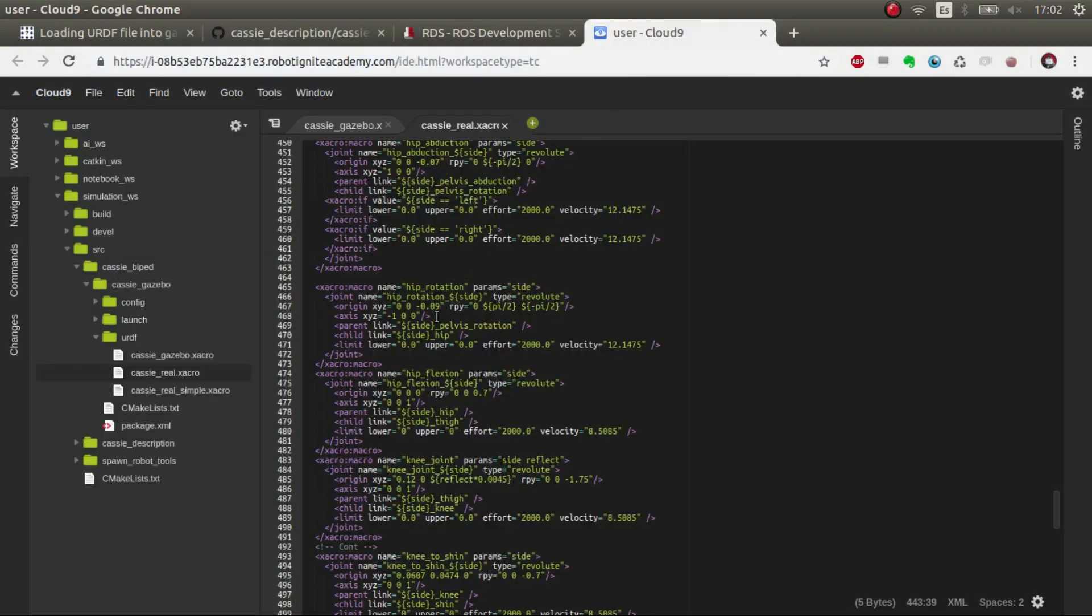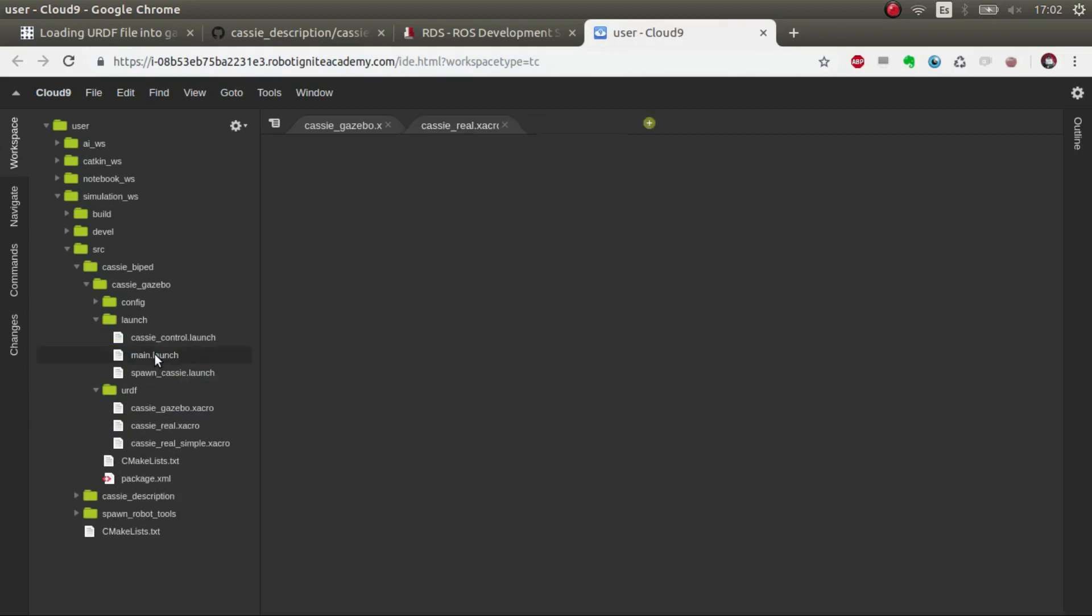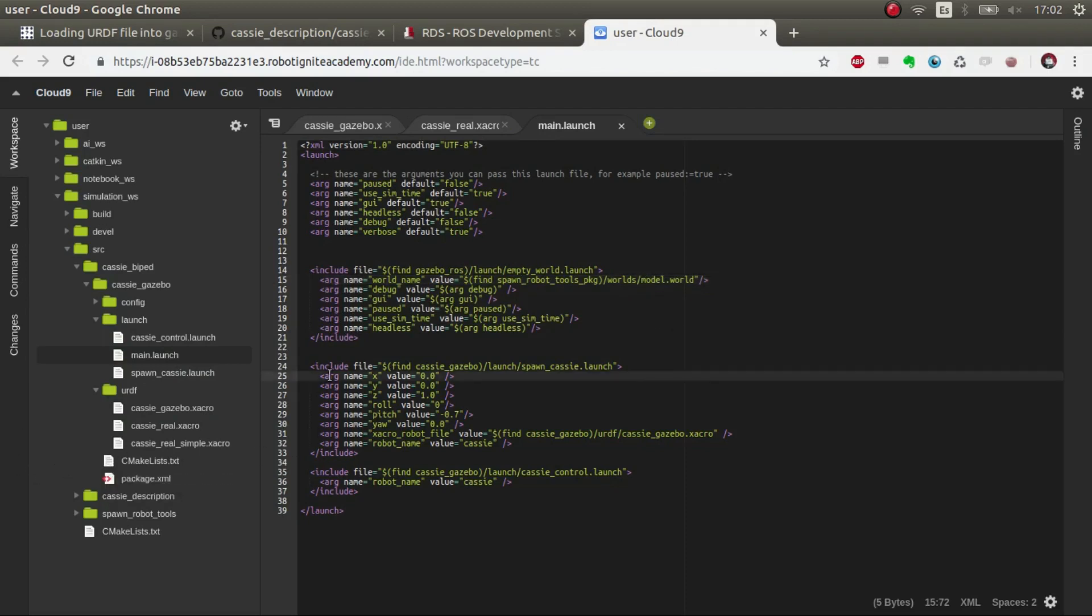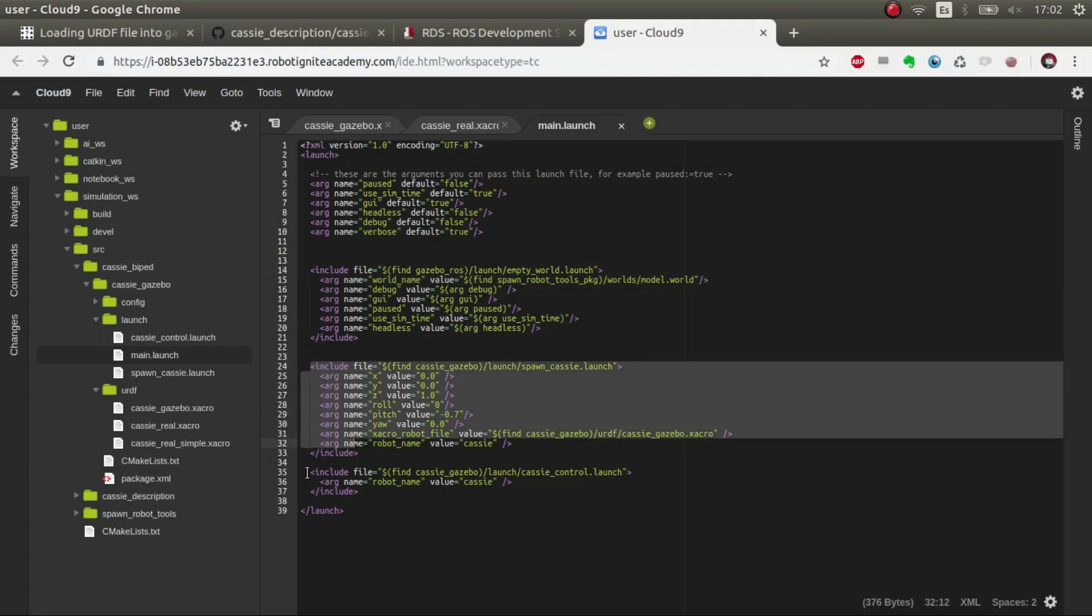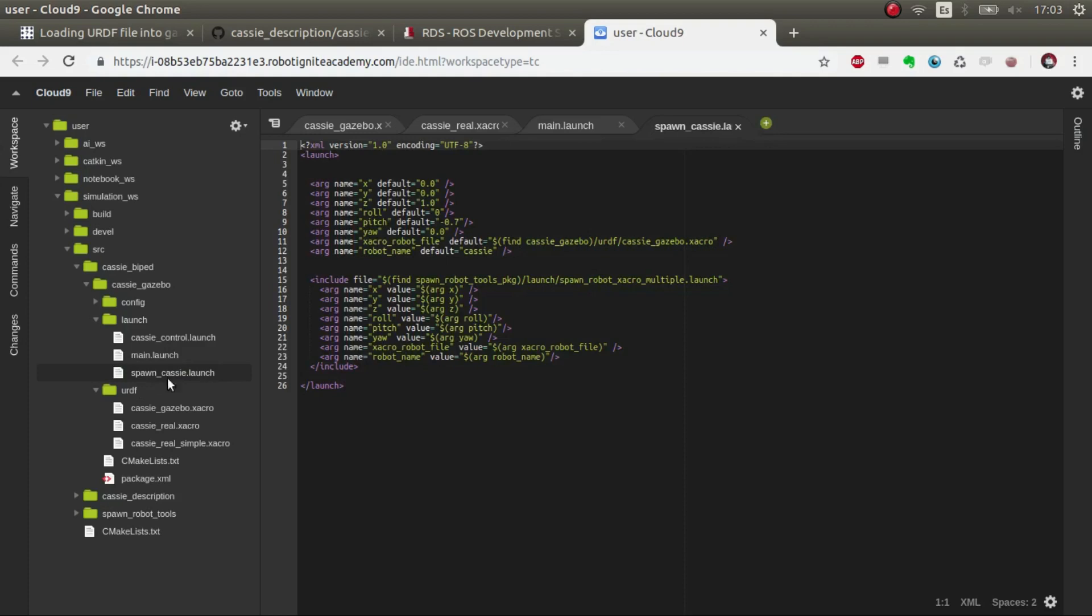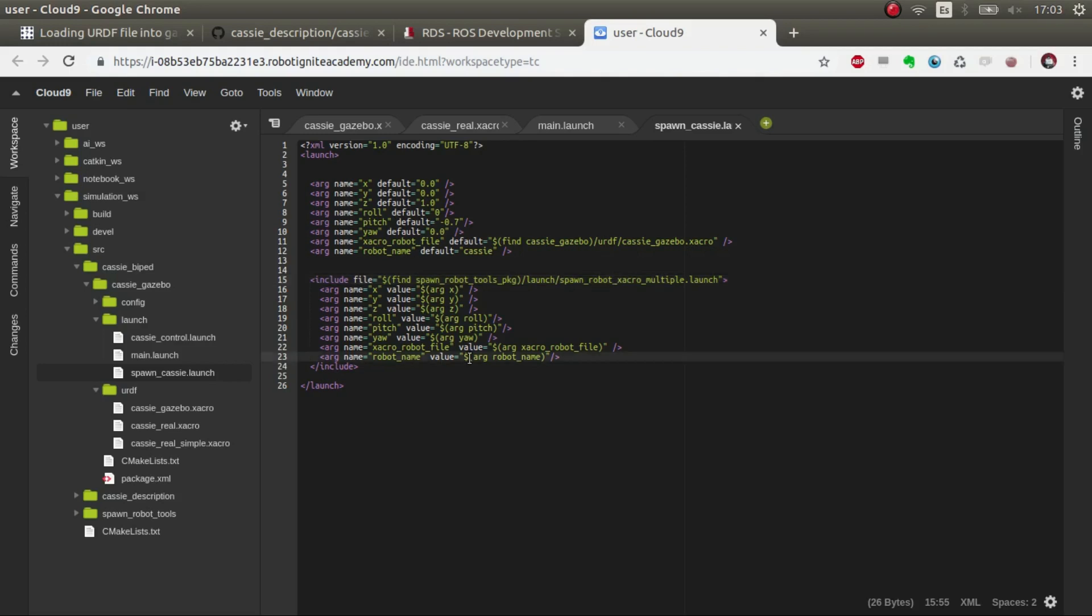So I created this launch, which launches the model world which is an empty world with a ground, that's it. Then we spawn it and then we start the controllers. We spawn the KC gazebo and we use this launch which calls this spawn_robot_tools which is a package that has several launches that make launching xacros and URDFs much easier.